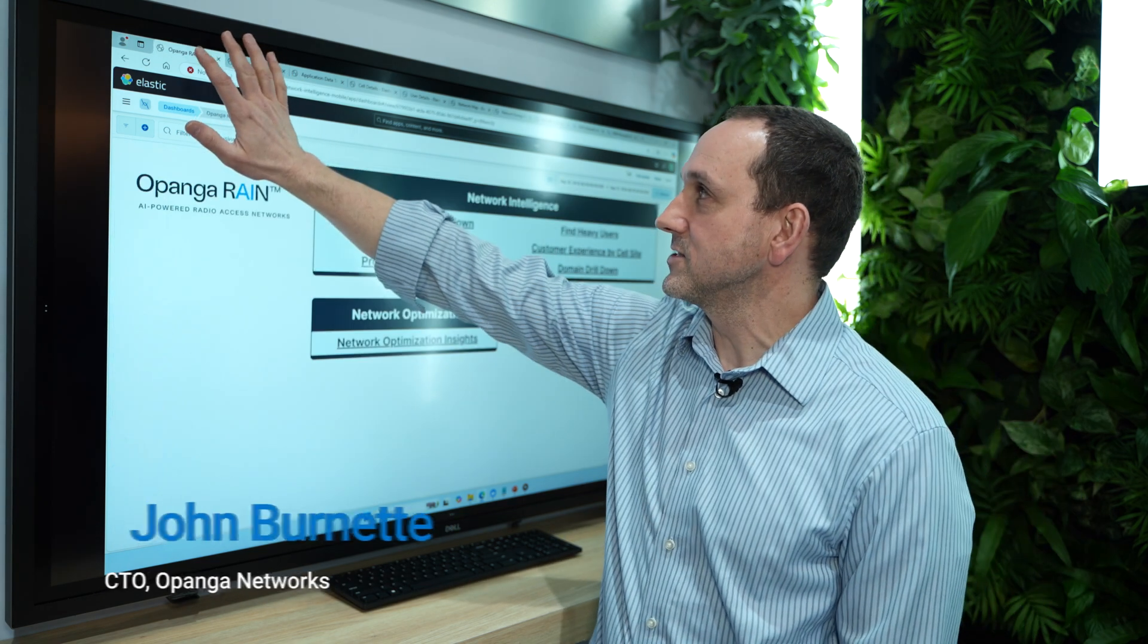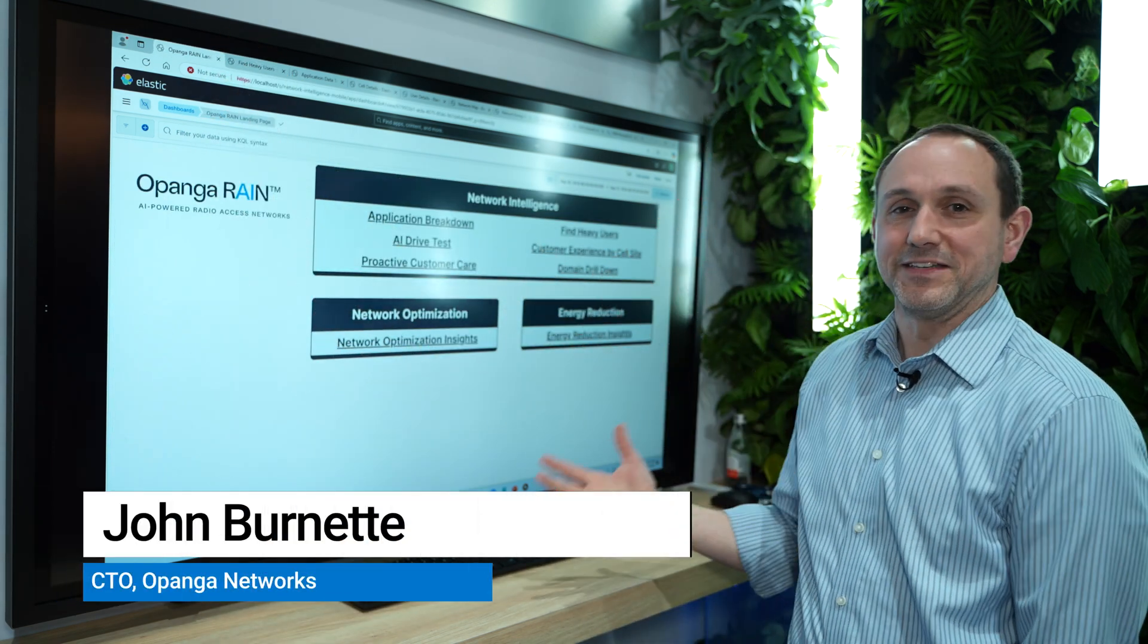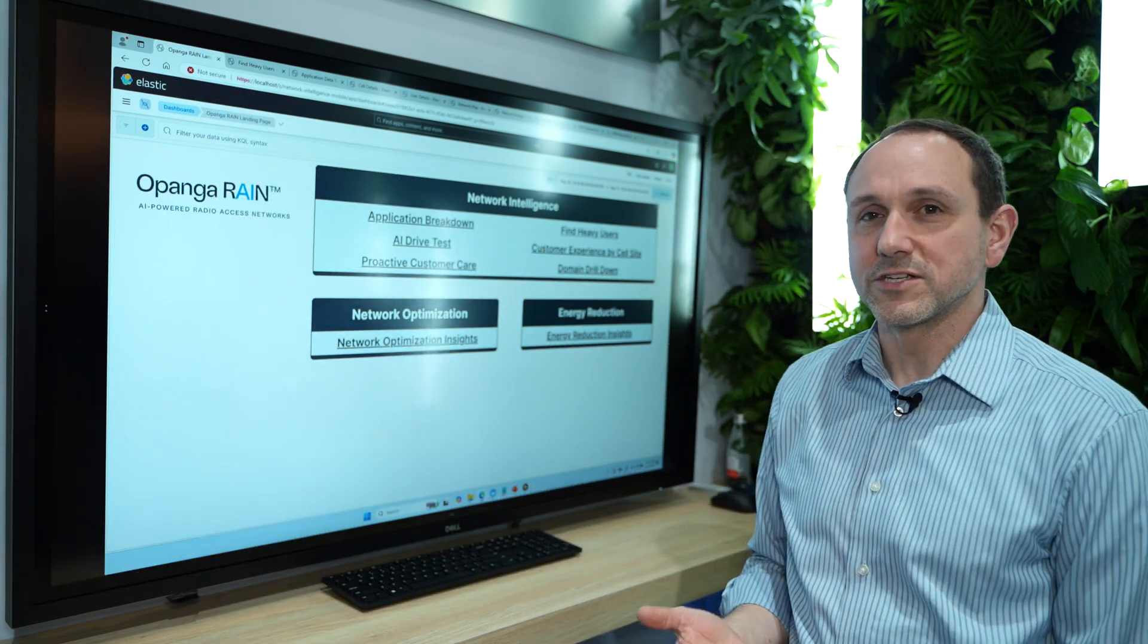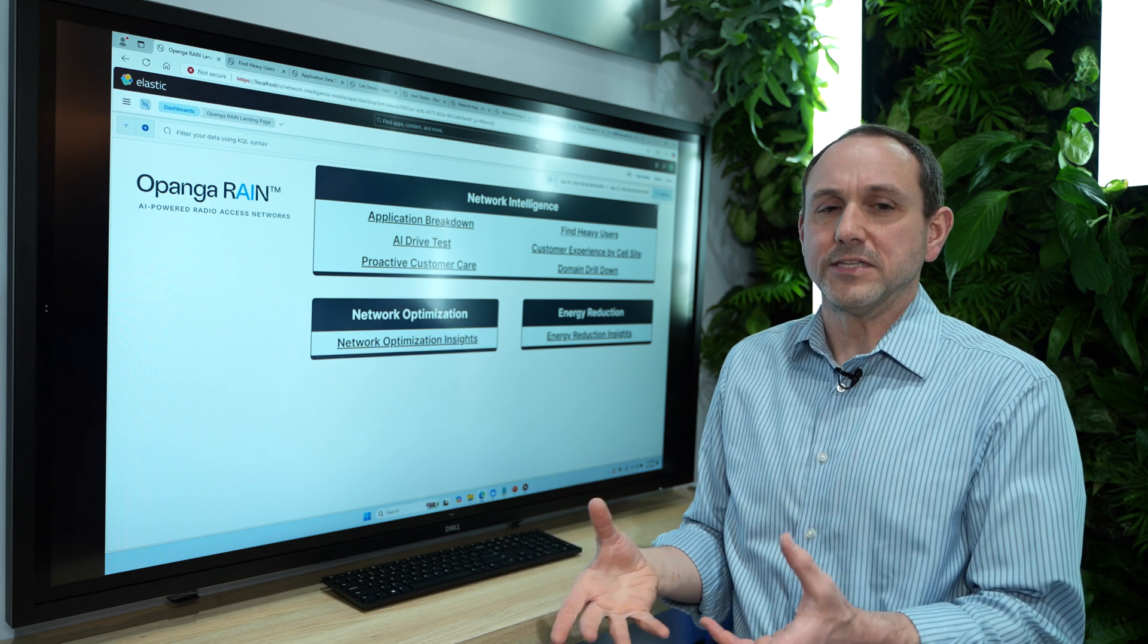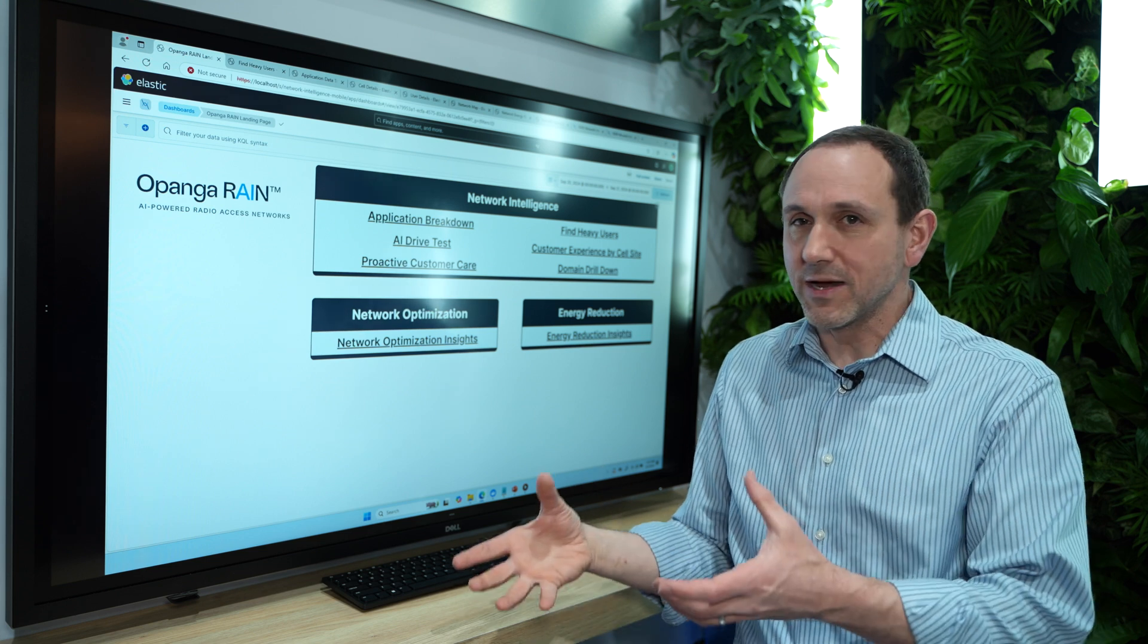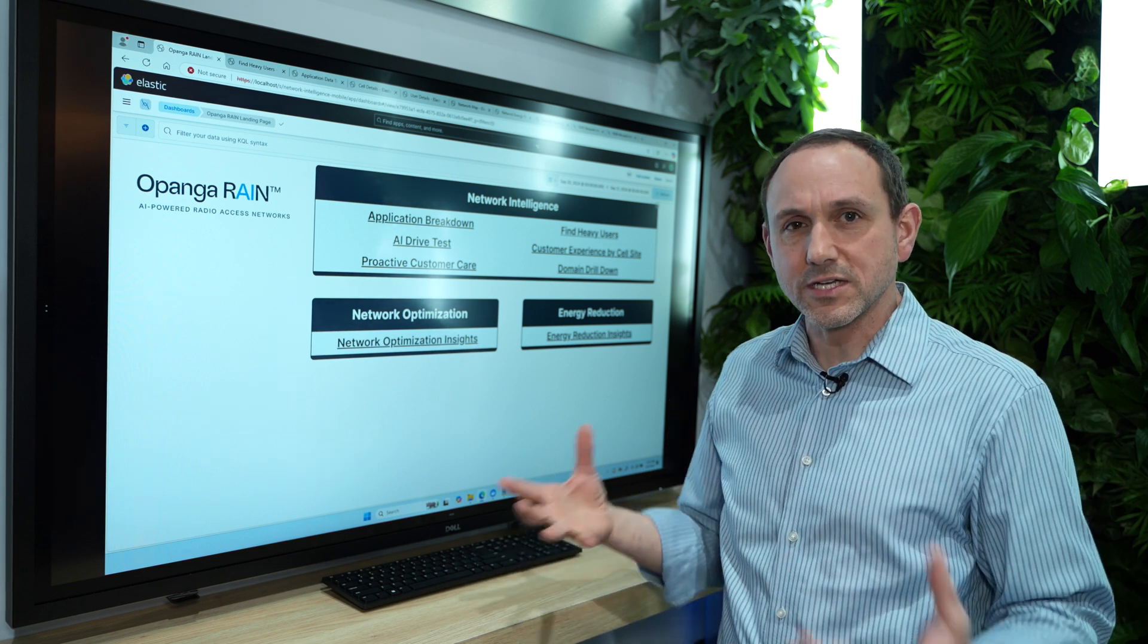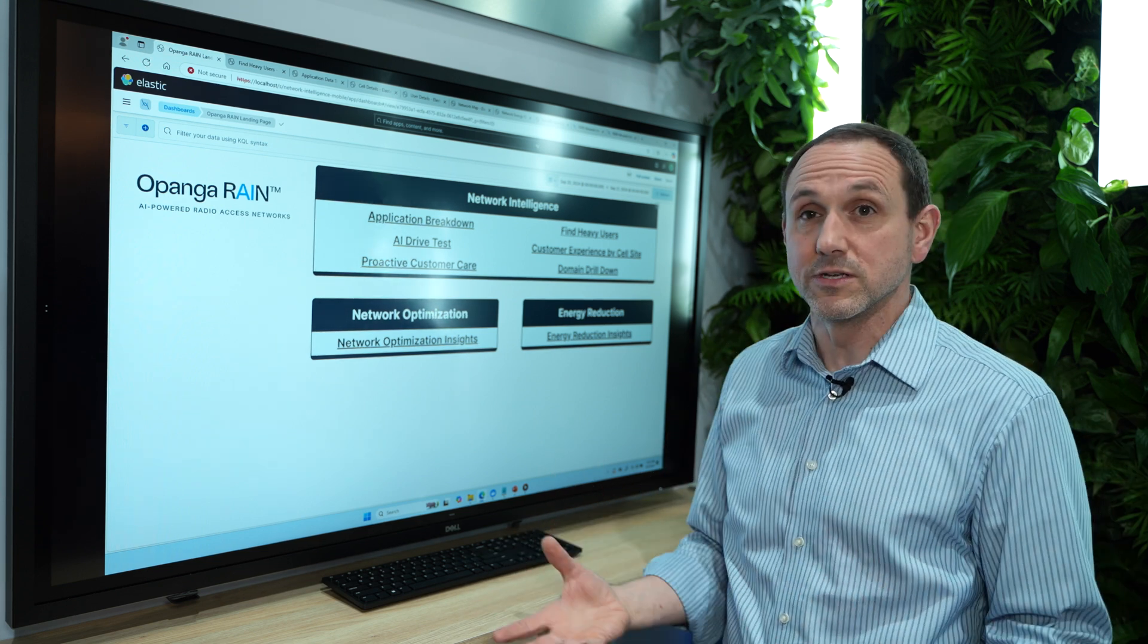There are really endless use cases for AI if you have the data set. One of the questions we often get is how big is this data? Like do I need huge storage to hang on to all this? And the answer is no,